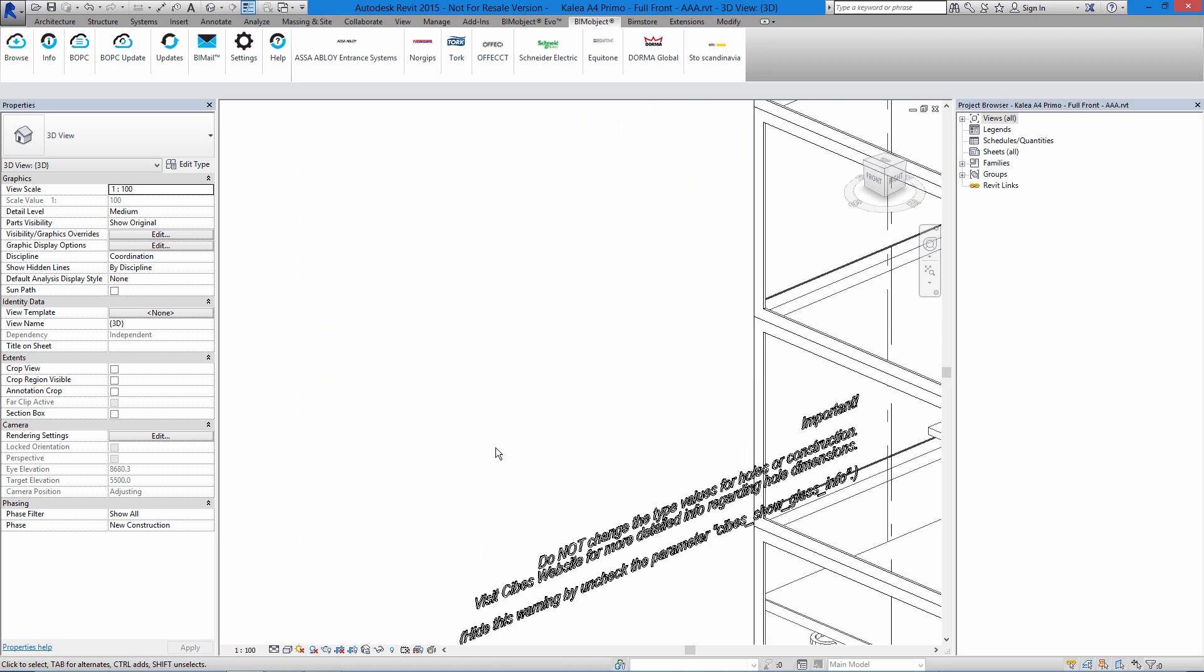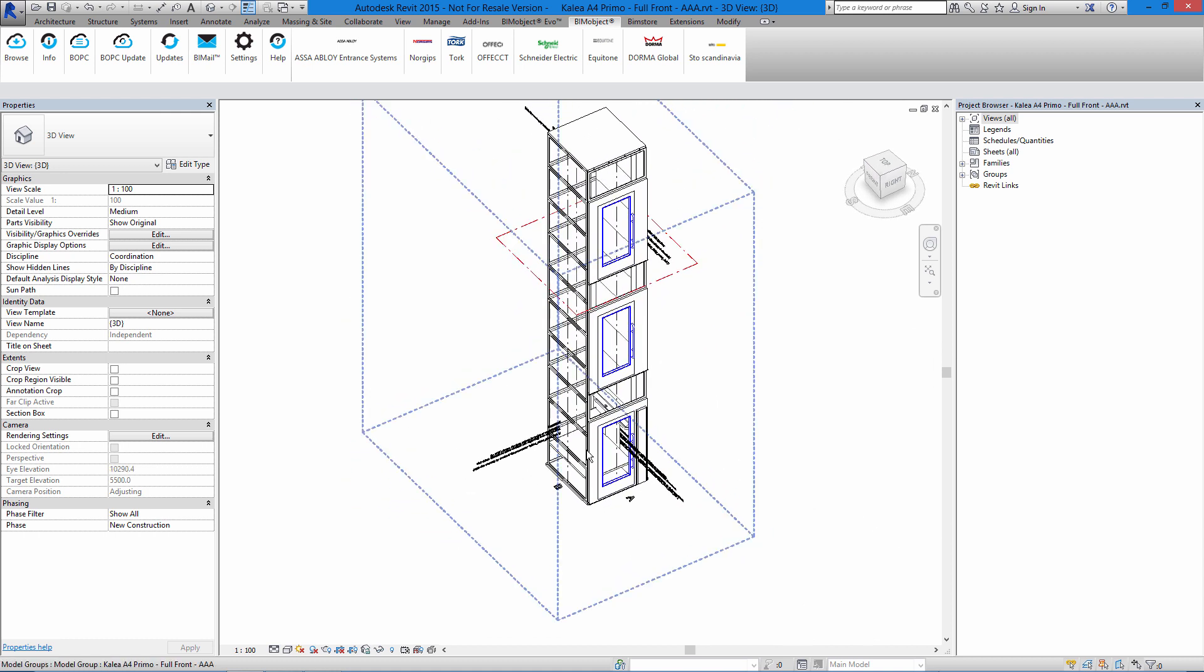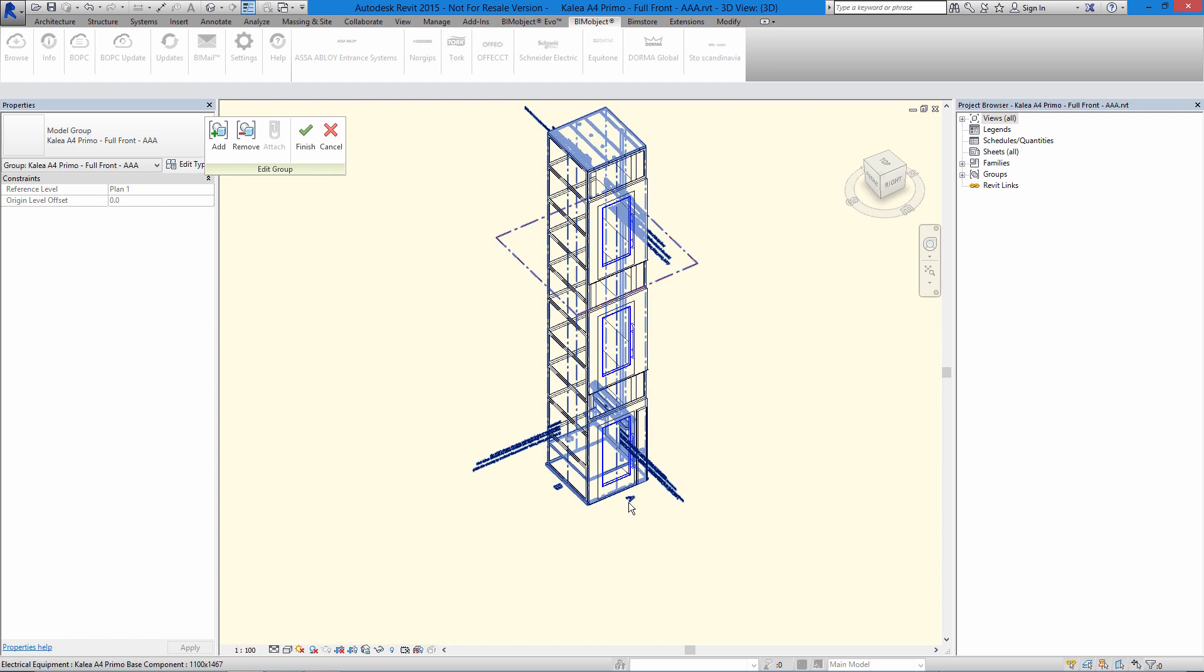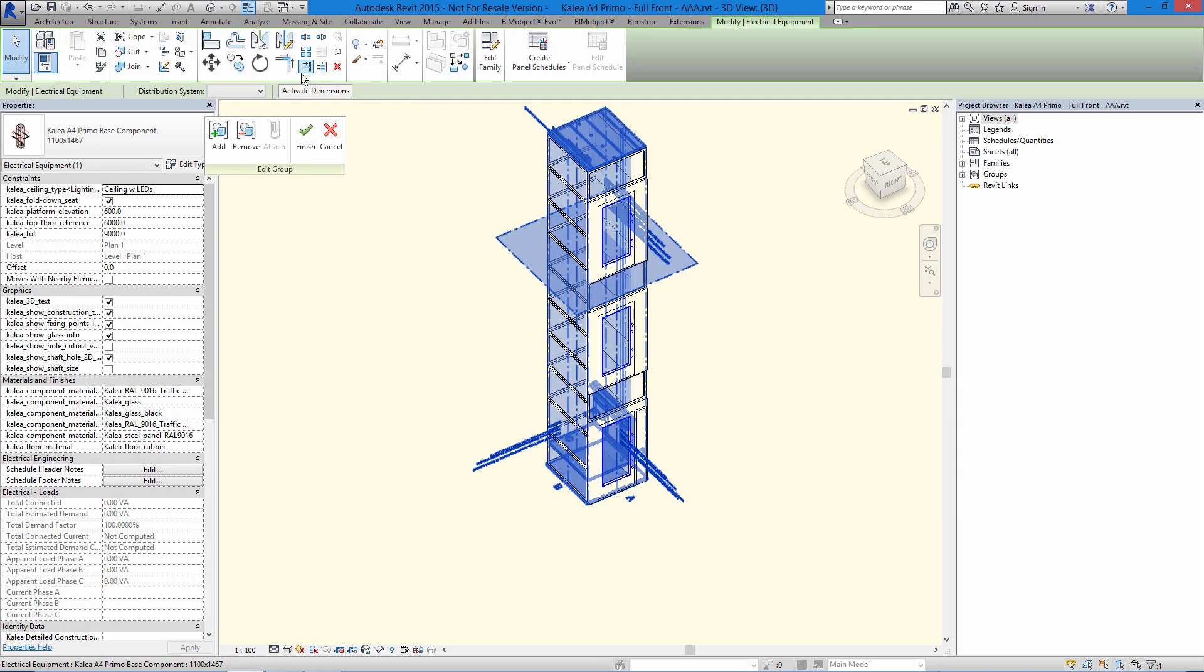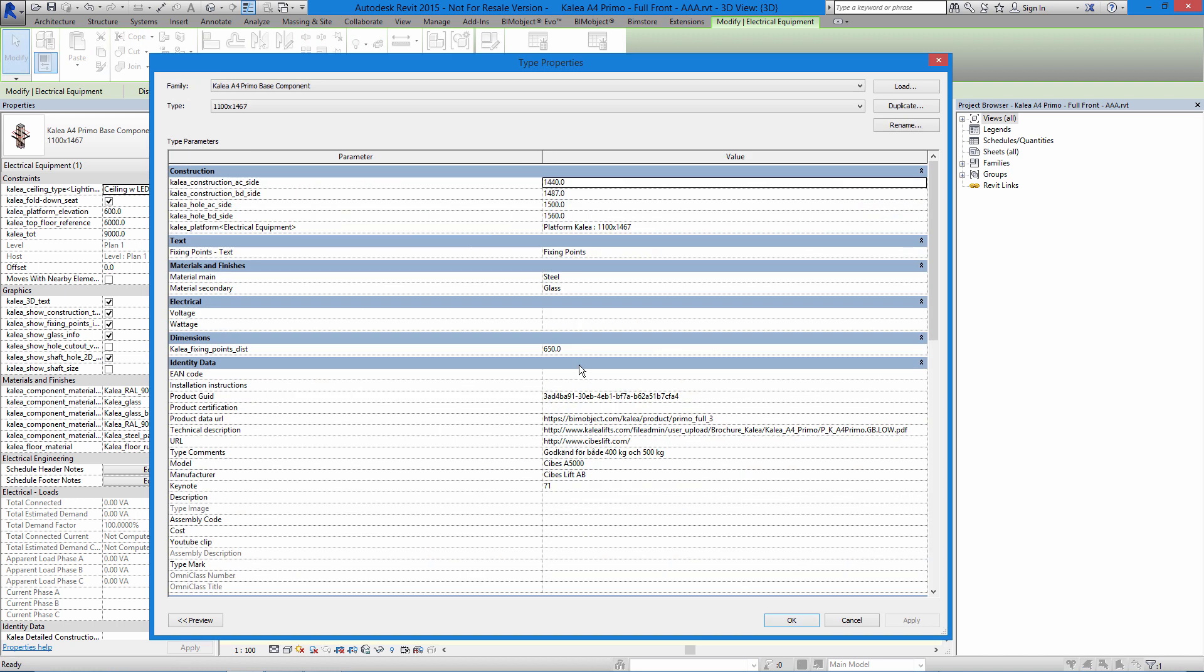If I would like to do some modification, we go into this group here by double clicking and then clicking on the inside, and here we can do some modification. You can change the platform elevation and so on.